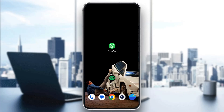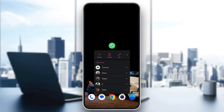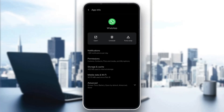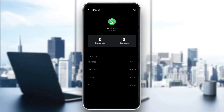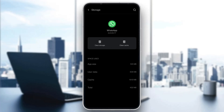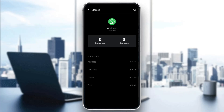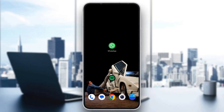If it still doesn't work, the next thing you want to do is go ahead and open up the App Info option again, and here you want to go ahead and clear the storage and cache. Go ahead and open up Storage and Cache, then click on Clear Storage and then click on Clear Cache to clear both the storage and cache for the WhatsApp application, and after that go ahead and try opening it up again.